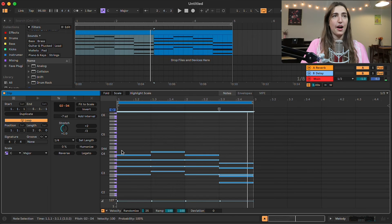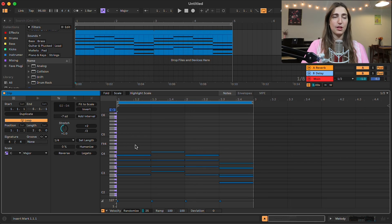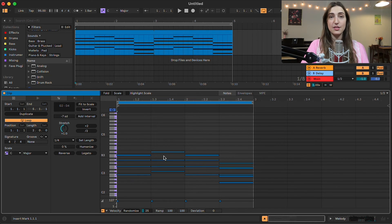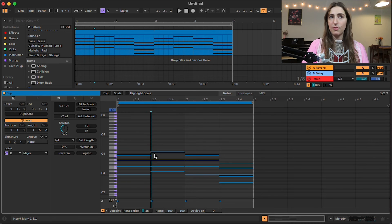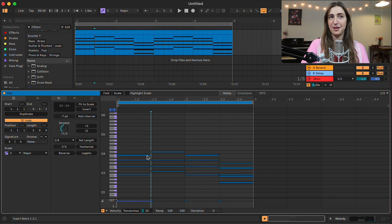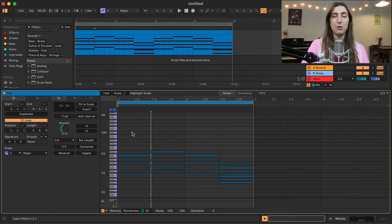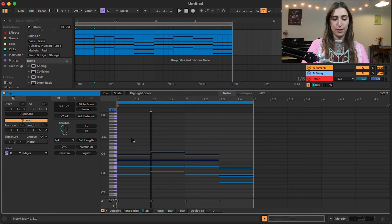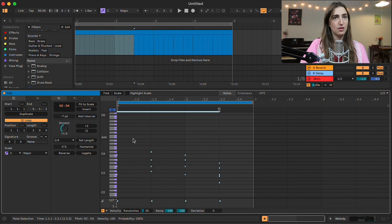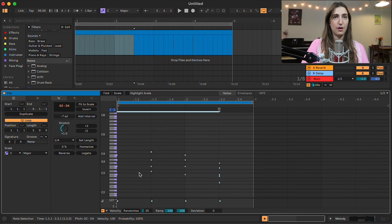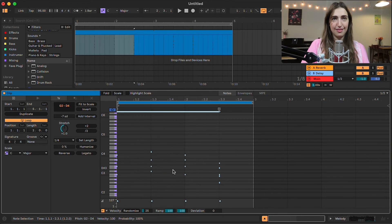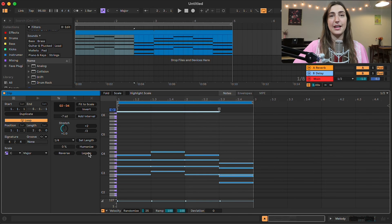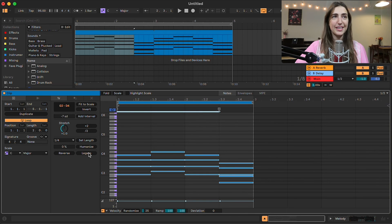All right, cool. And last thing we have is legato. And what legato is going to do is it's going to make the end of one note hit the start of the next note. And this is not relevant right now because all of our notes are as extended as possible. But if they were shorter, command A, shift left arrow, say like this big. If you were to hit legato, they would all move out to the end. So I use legato all the time. And you'll recognize that from Ableton Live 11.